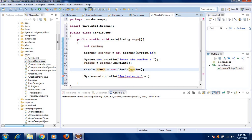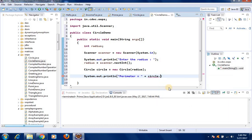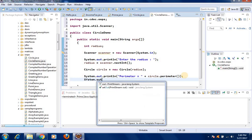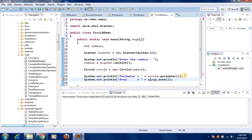Now let us call the two methods. System.out.println("Perimeter = " + circle.perimeter()). Then System.out.println("Area = " + circle.area()). This calls both the perimeter and area methods on the circle object.